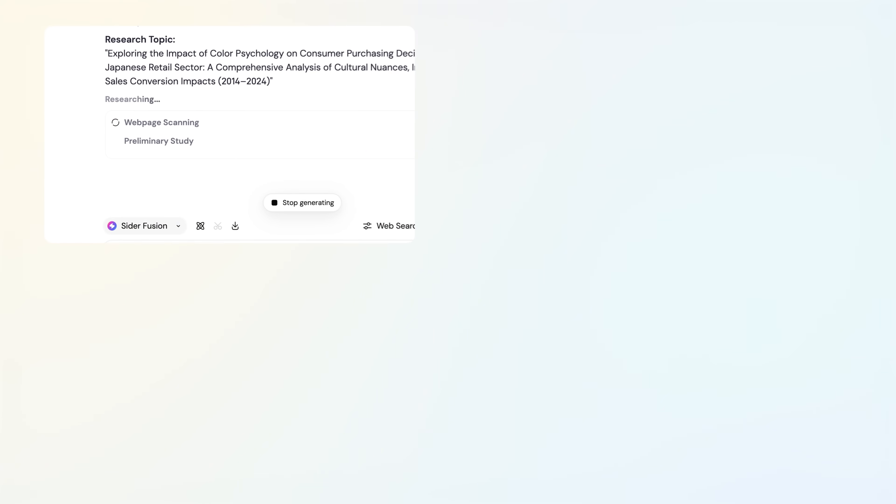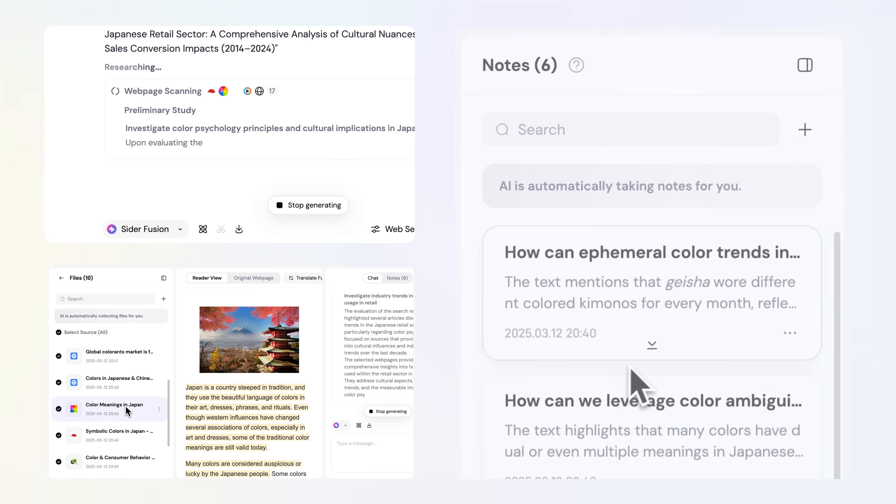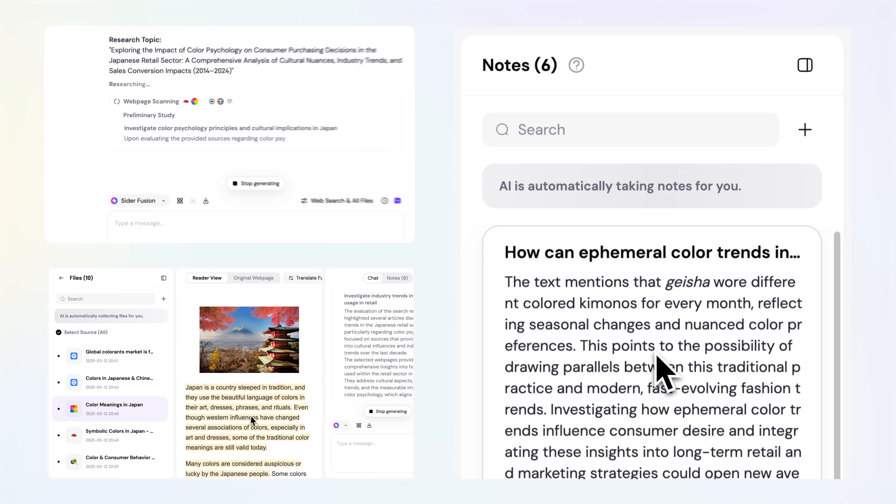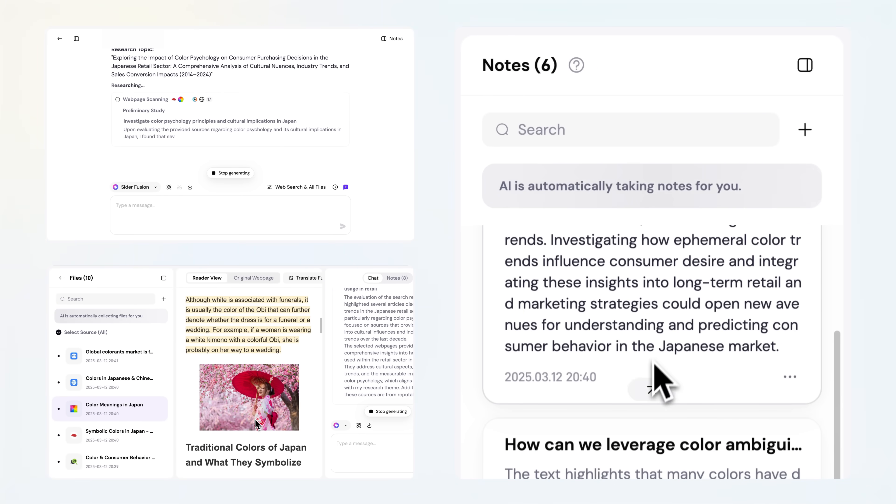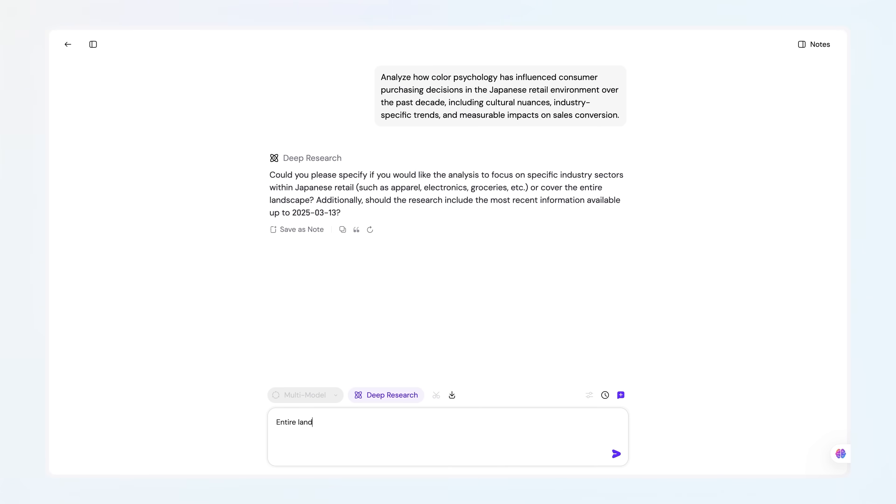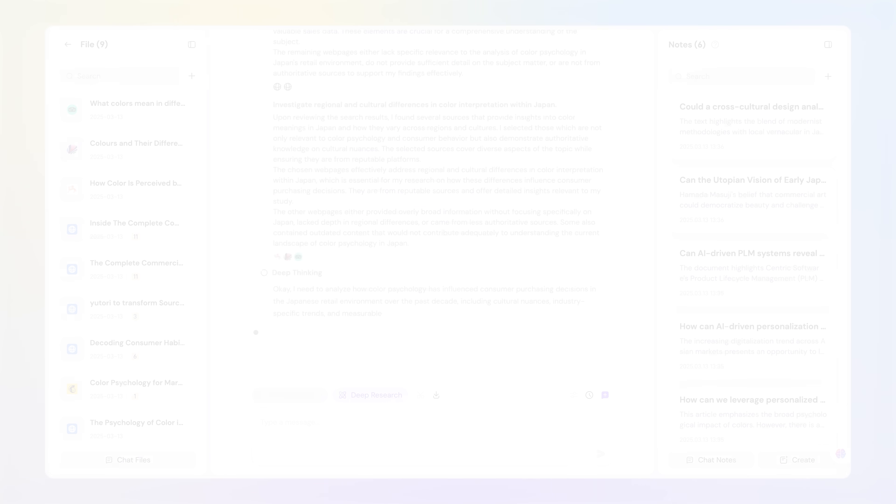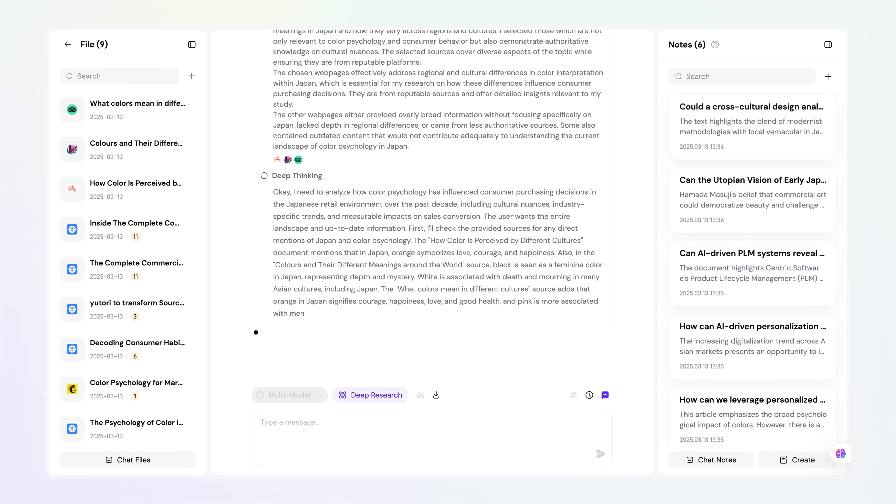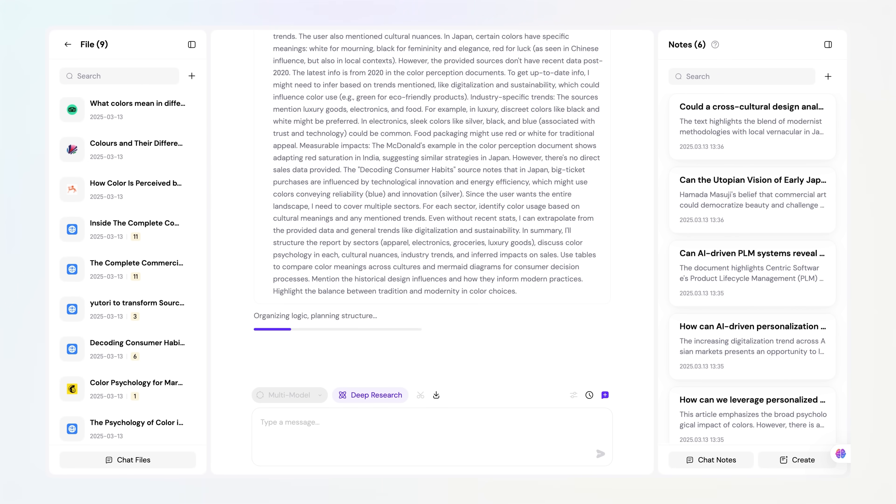It mimics how humans naturally explore information by carefully reading web pages, highlighting key passages, taking thoughtful notes, and reflecting on connections between ideas. You pose a research topic, add a few clarifications, and witness as deep research turns it into a detailed, well-cited, interactive report.